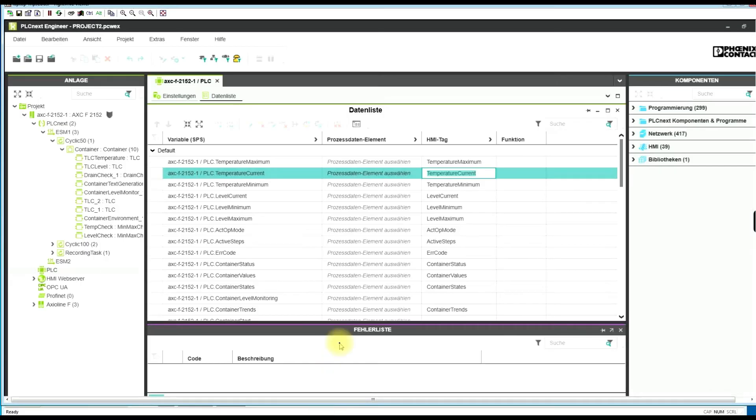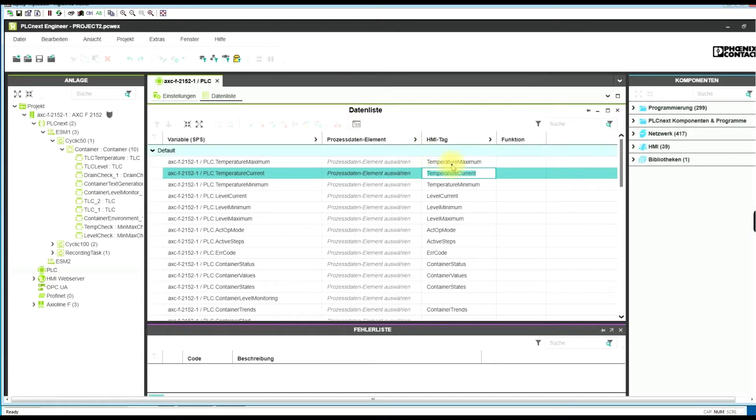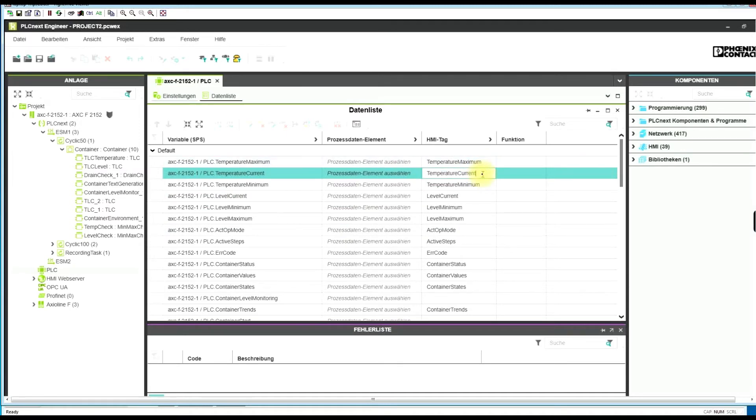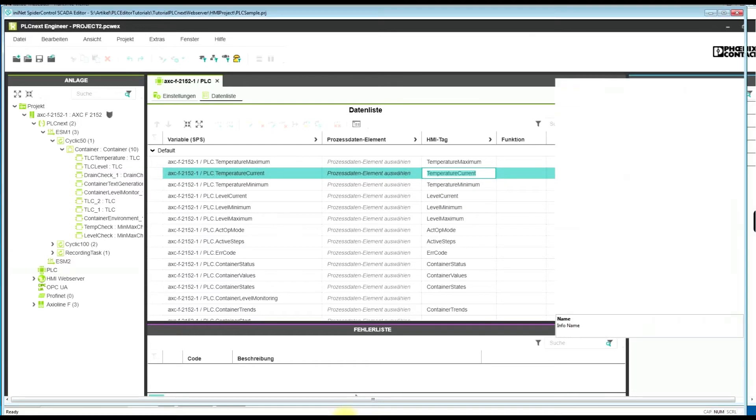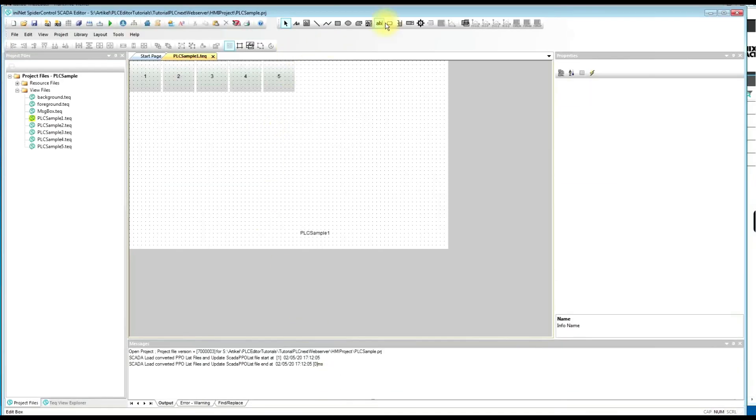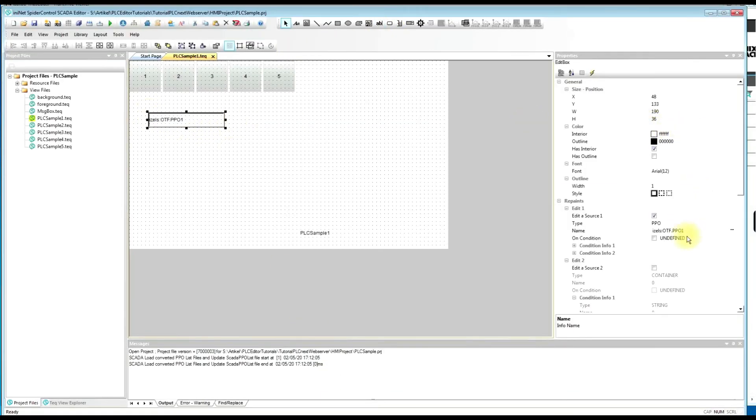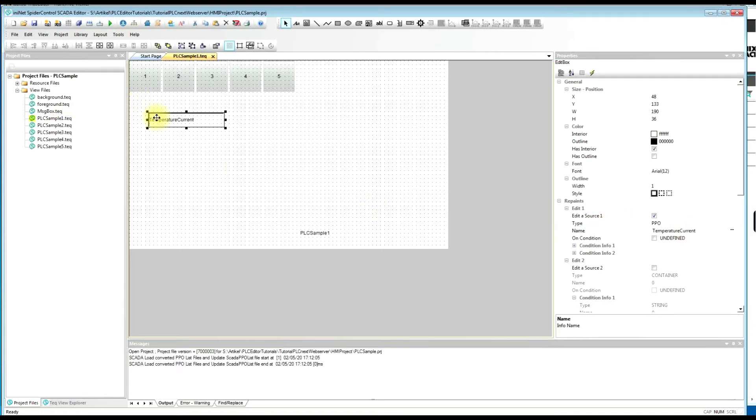When we look at the PLCnext engineer tool and have a look at the variables which are defined, we have opened the sample project which is supplied by Phoenix. And we can just copy out the variable names which are shown here, which are defined here and enter a new edit field.